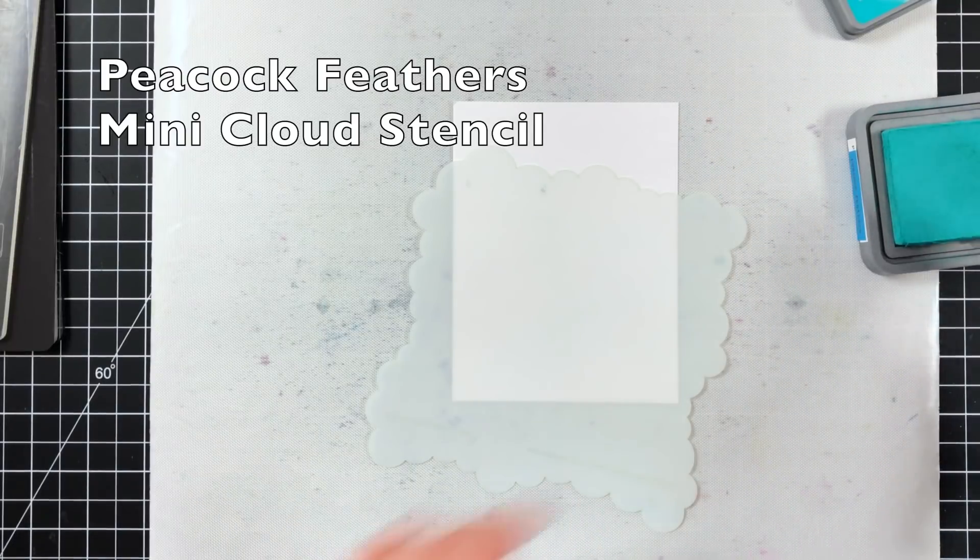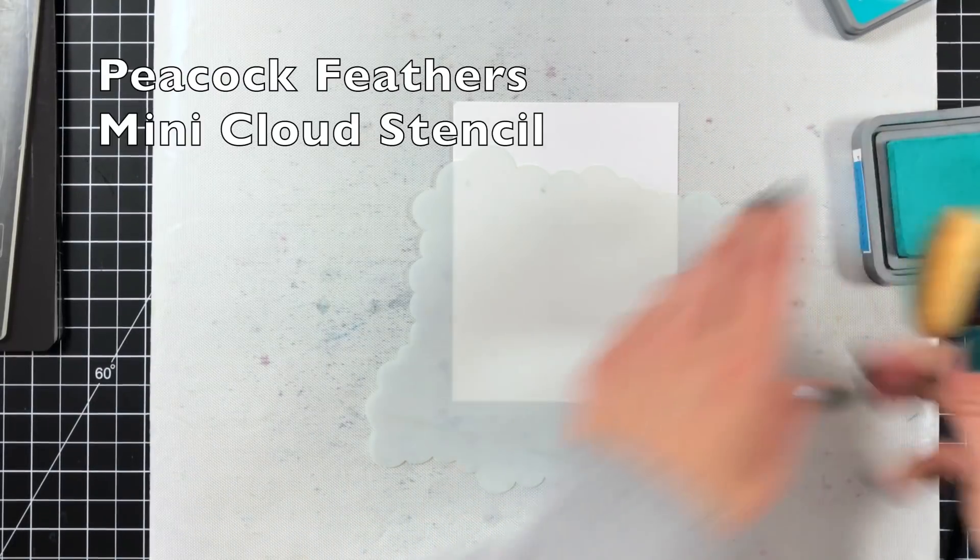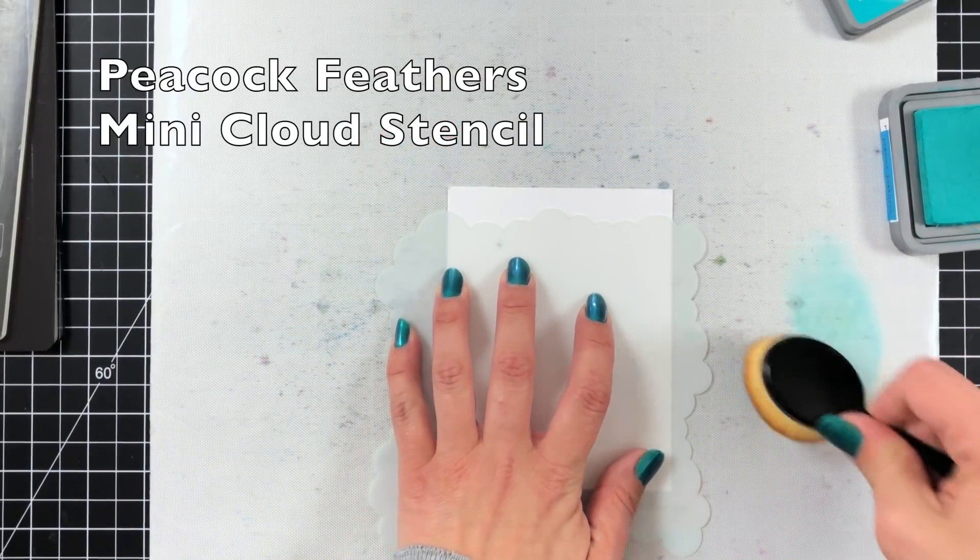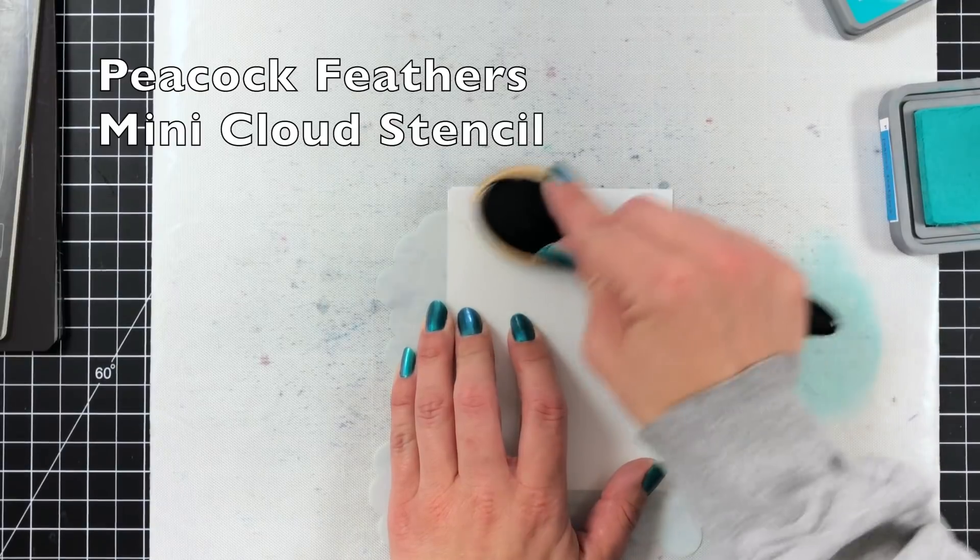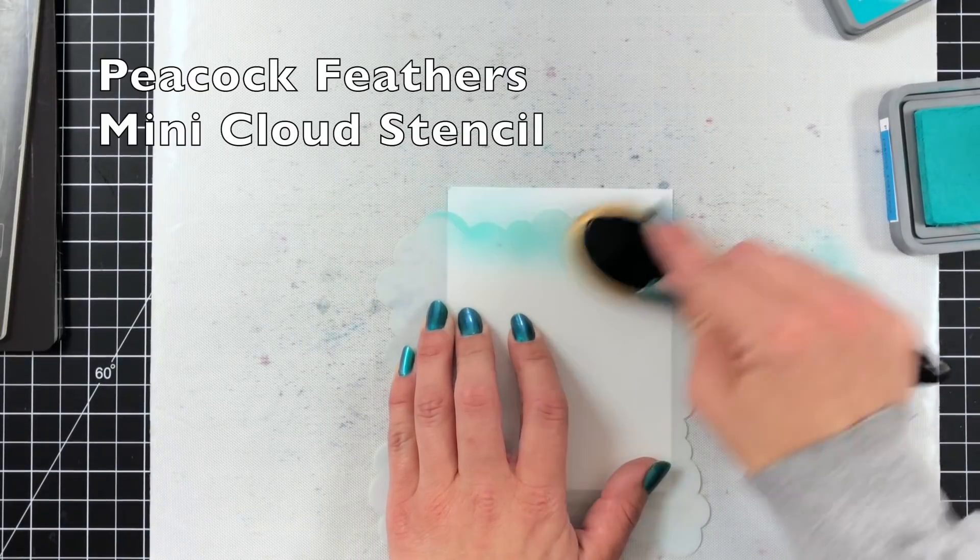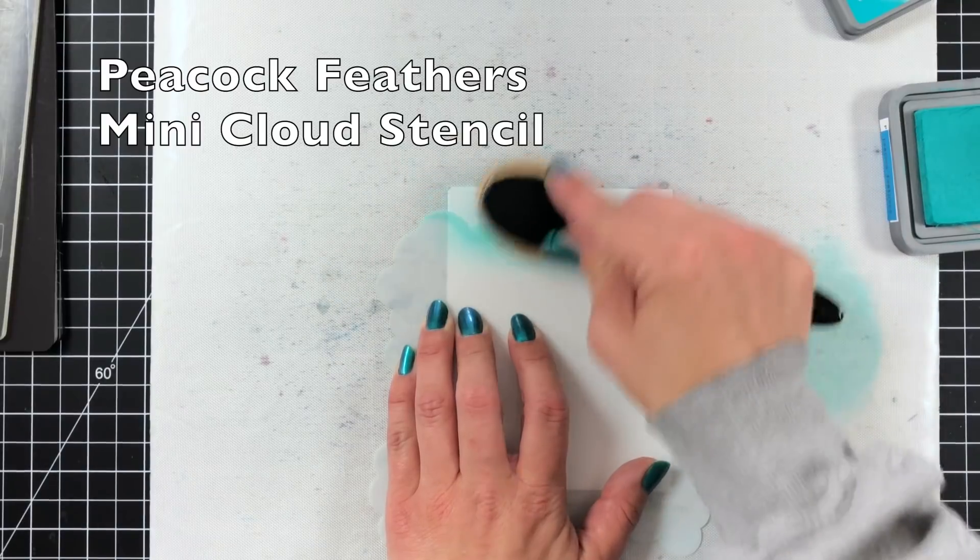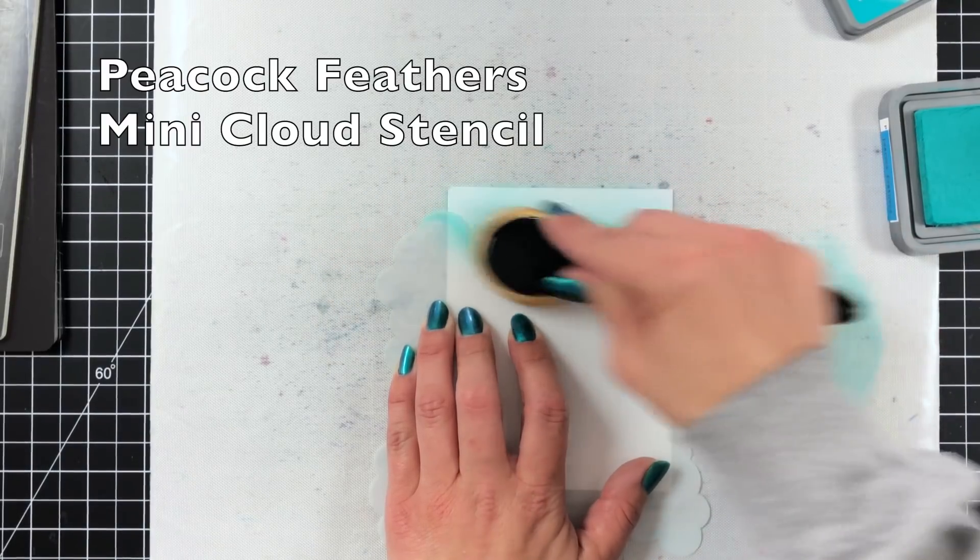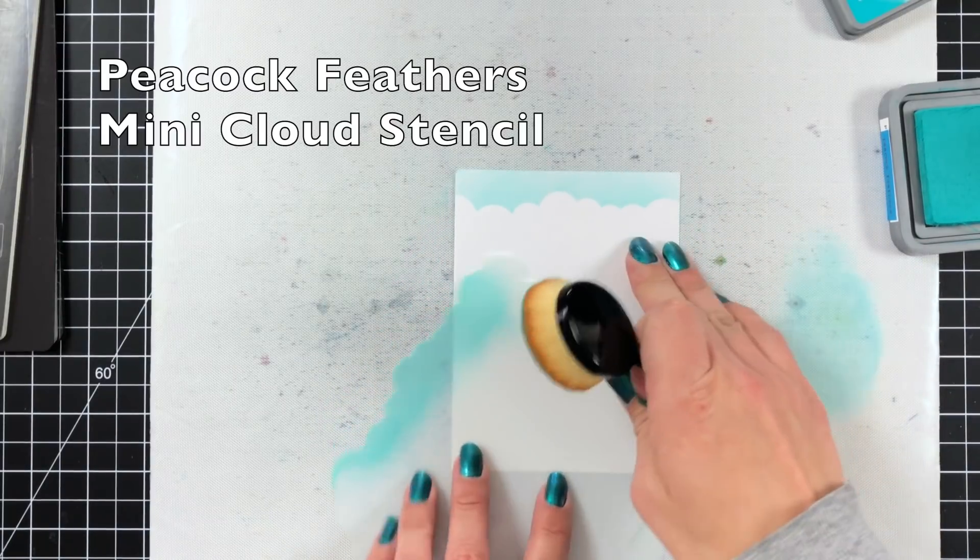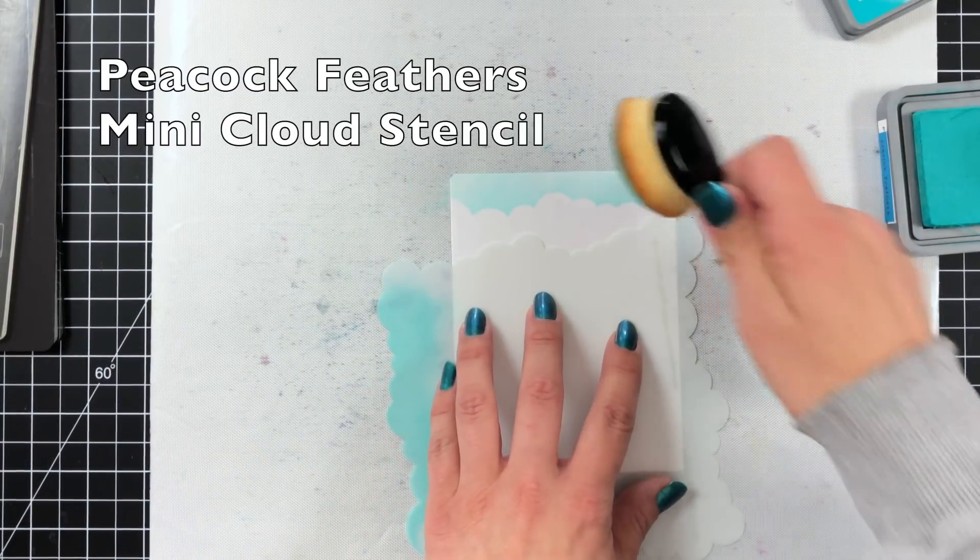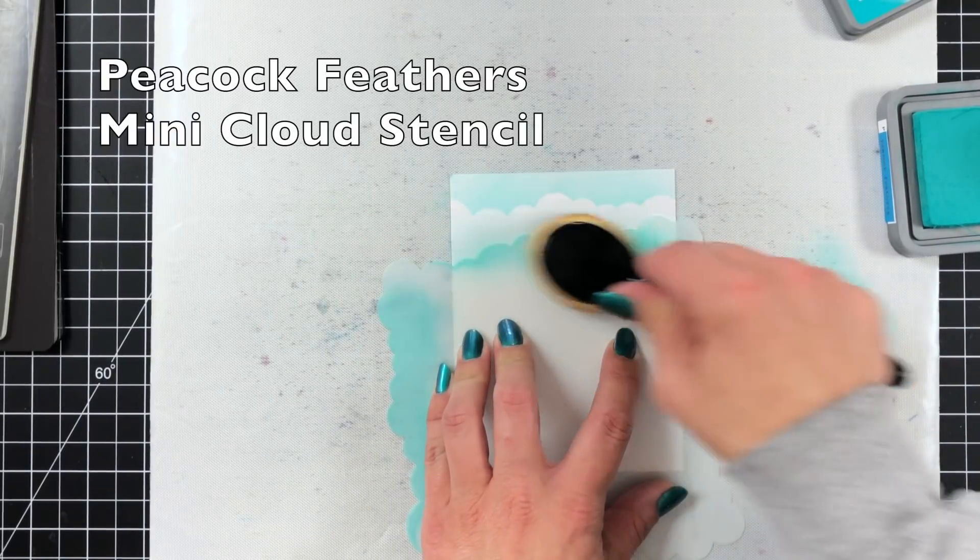So this is also using the Bristol Smooth cardstock only because I know it blends really well with distress inks or distress oxides. So I'm starting off with Peacock Feathers Distress Oxide ink and this is using the Mini Cloud Stencil from My Favorite Things. I love adding clouds to my background. You can do pink clouds, orange clouds, whatever makes your heart happy. I went with Peacock Feathers because I thought that would match the cardstock that I'm going to be using.